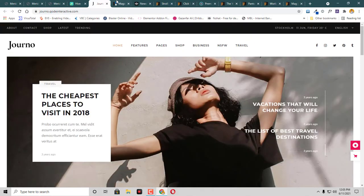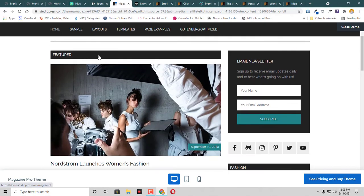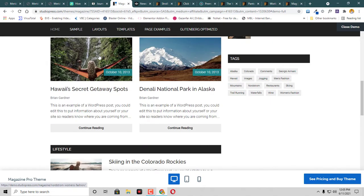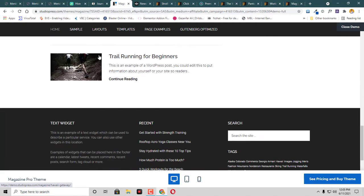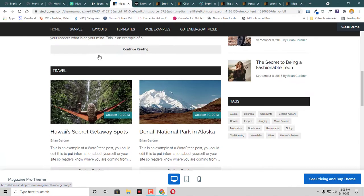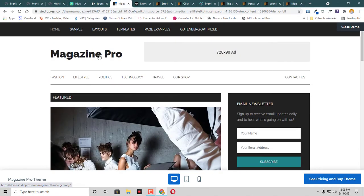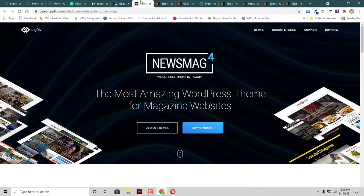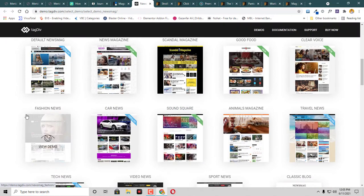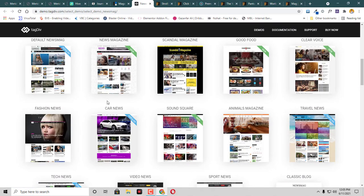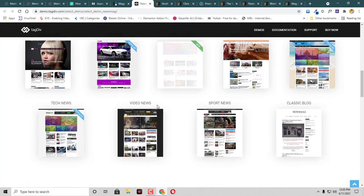Then we have this theme called Magazine Pro. This is like a standard theme for any blog. Then we have this News Mag. There are different kinds of blogs, so they have a template for every kind of blog.